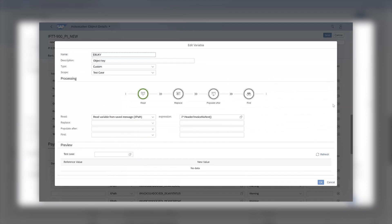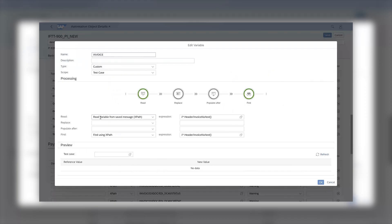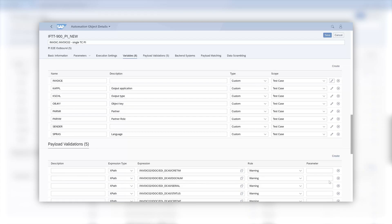OBJKY — object key. Here we need to provide a key; in this case it will be the invoice number. We want our automation object to be generic and support multiple different test cases for different documents, so the key is not hardcoded here, but configured to be extracted from the test payload data. The XPath expression seen here is strictly related to the message data structure.